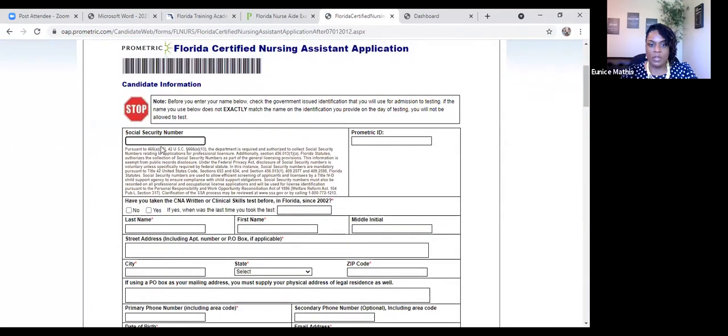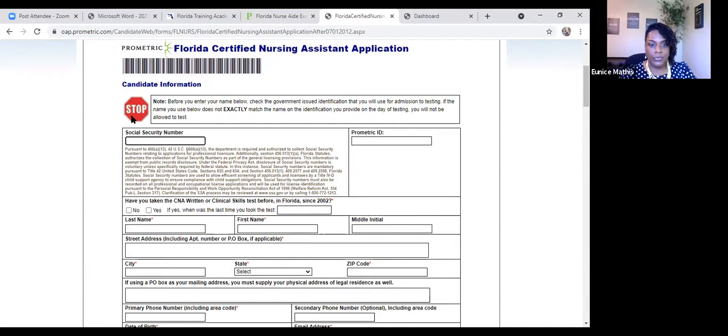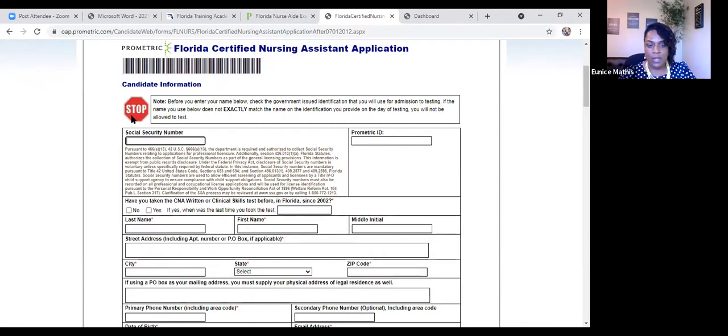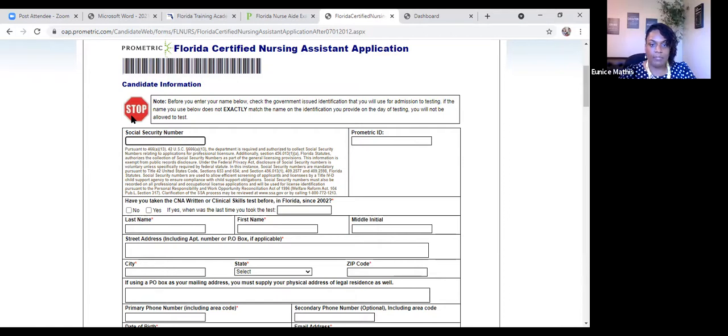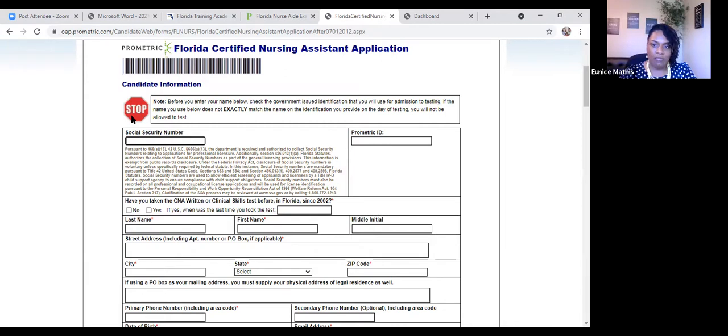All right. So social security number is going to be required. And let me start here with the stop sign. The stop sign lets you know that before you enter your name, check your government issued identification that you'll be using for the admission to testing. If the name you use below does not exactly match the name on the identification you provide on a day of testing, you will not be allowed to test. So a scenario would be you got married and your identification, you may have put your maiden name, but on your testing application, you put your married name. So when you go and you take the test, because you have two different last names, you've forfeited your fees. So make sure whatever name you put on this application matches the name on the government identification.